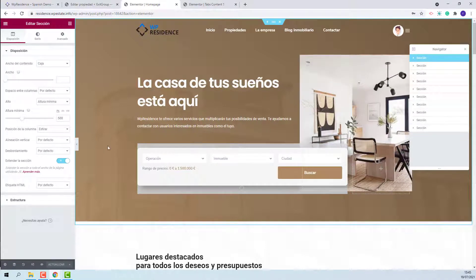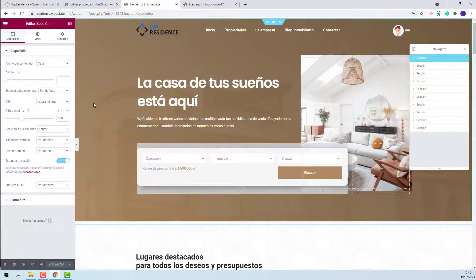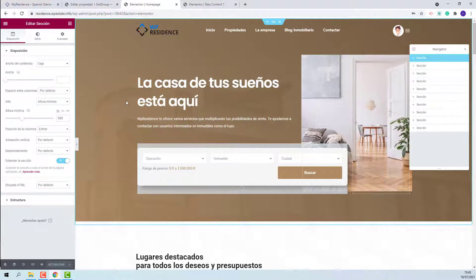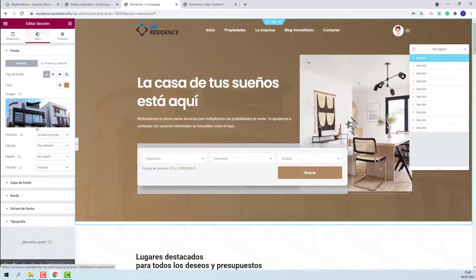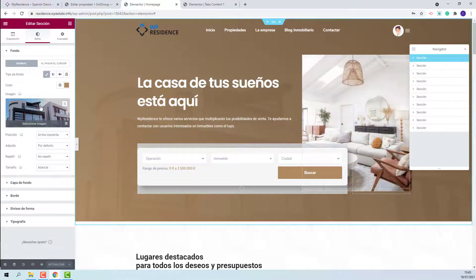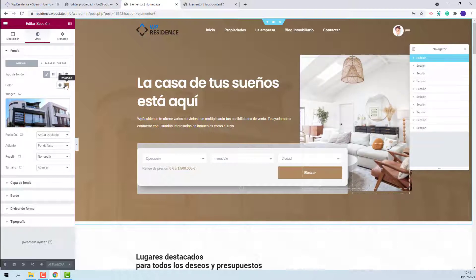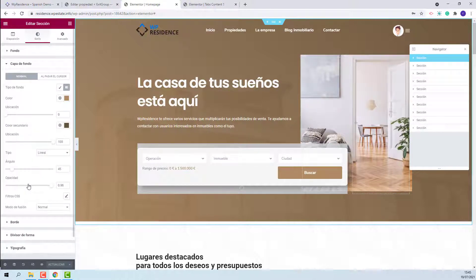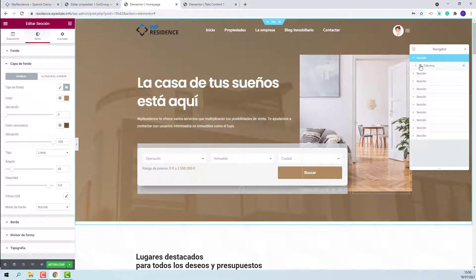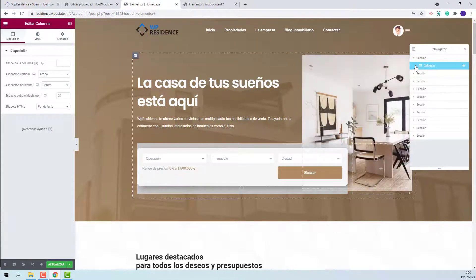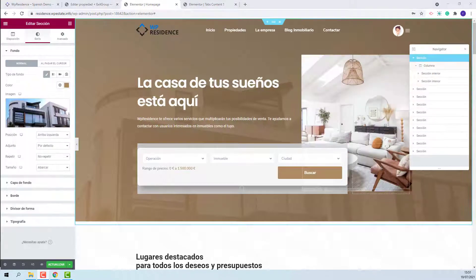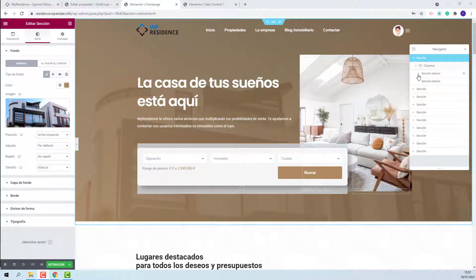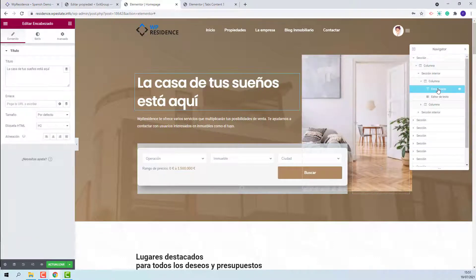From here, you will need to click each section and here you will have the element. The header section was created with Elementor. To change the background image, you need to press here. This is the image, the background color, and the opacity. Next, in the header section, we have one column. To change the text, you need to go to heading section.